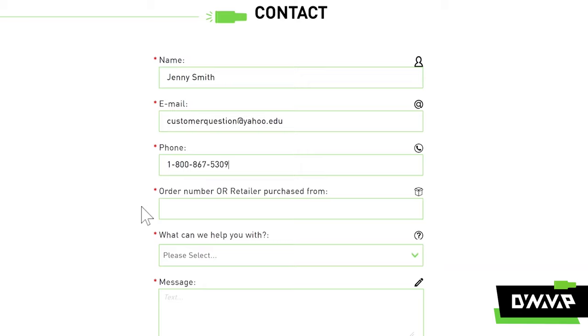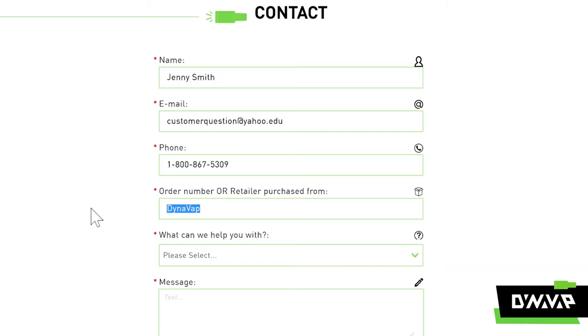For order number, just plug in that information. And if you have purchased from one of our many retailers, just list the name of the retailer you purchased the item from. And if it was a gift or you can't remember, just put NA.